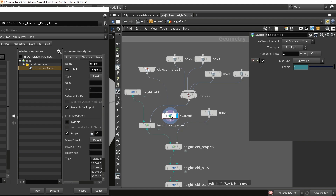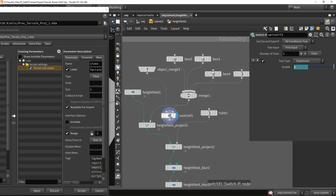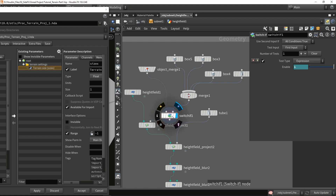As soon as my input has, for example, a box, the switch will flip because the statement is no longer true — it returns zero and outputs the first input instead. This is a very useful system: when you open the tool in Unreal you automatically have a default layout, and when you plug in your own shapes it will automatically switch to use them.